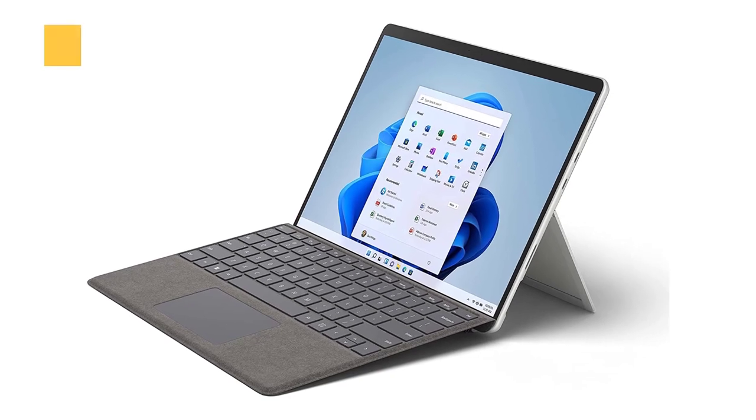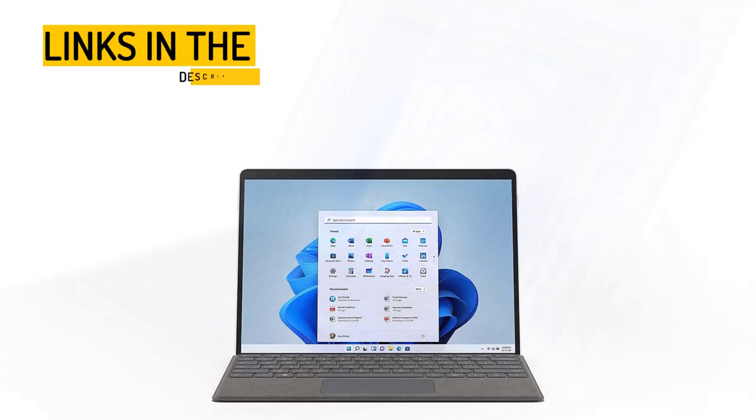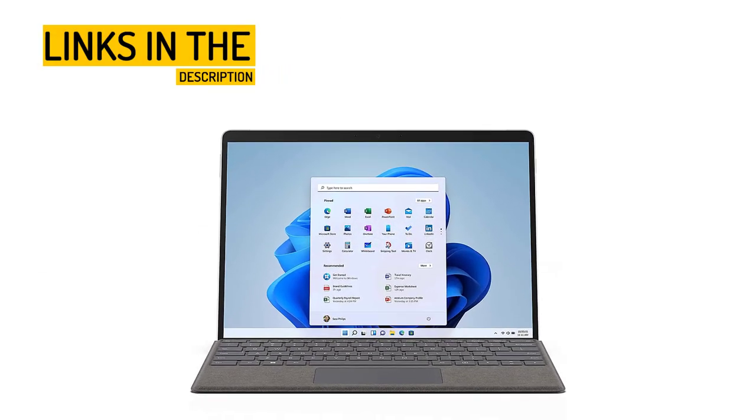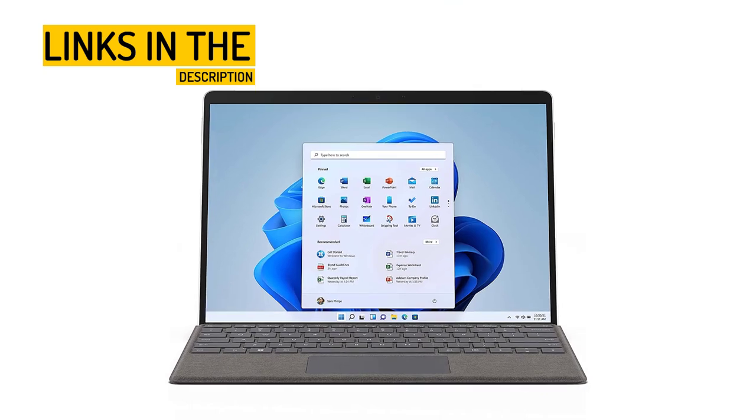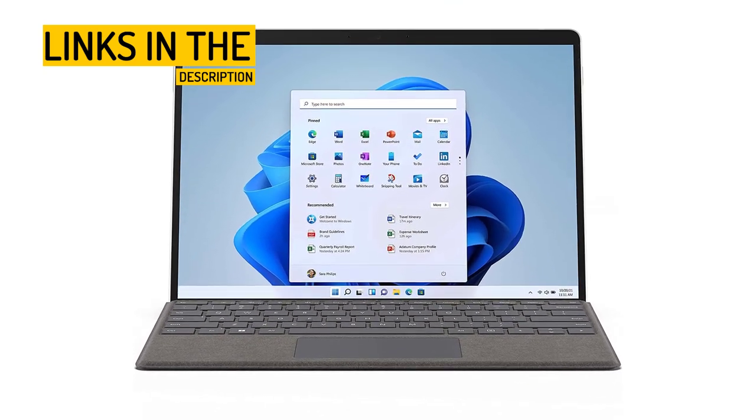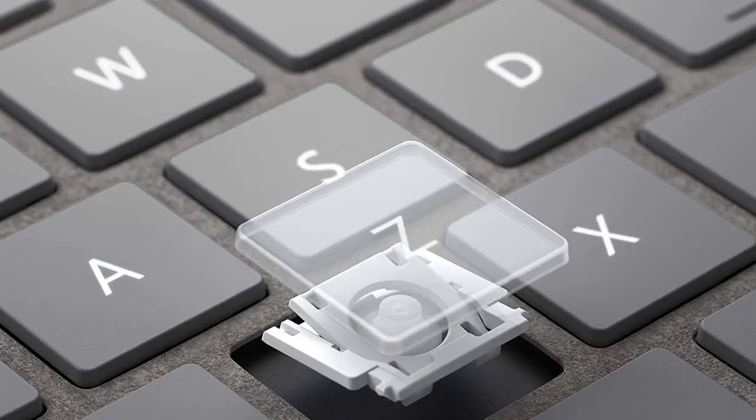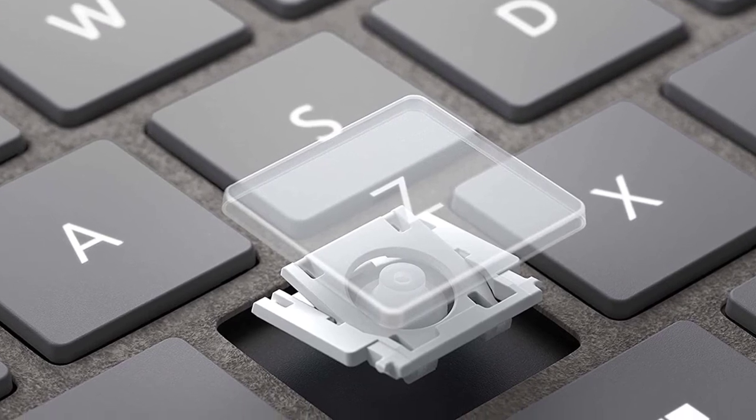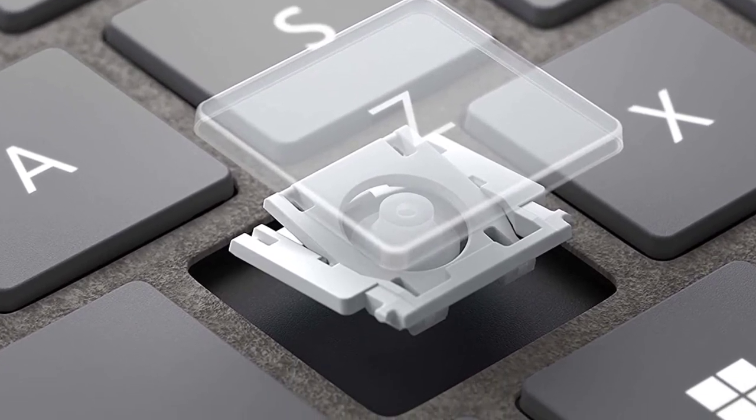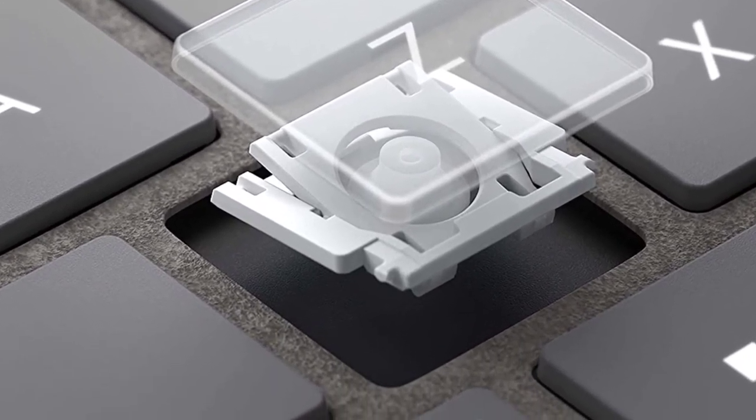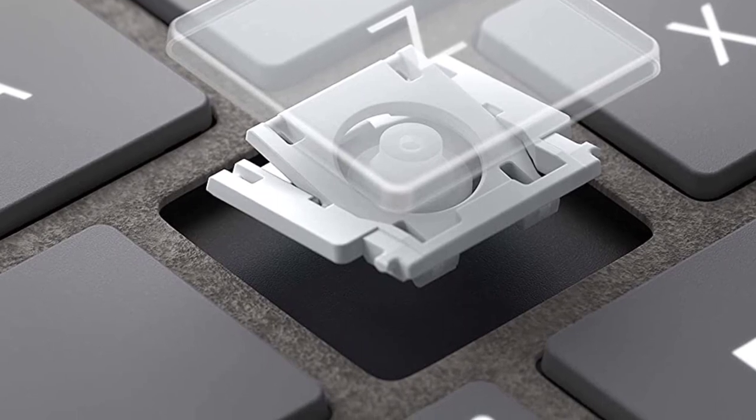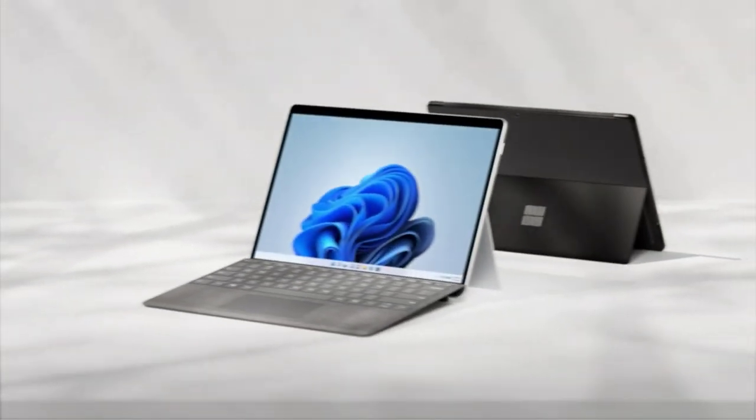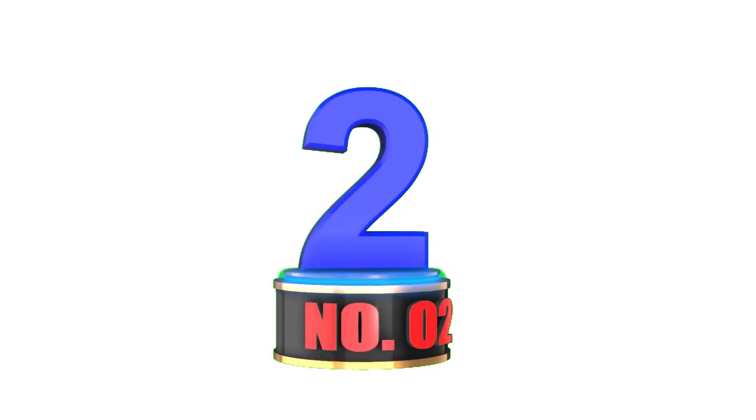Overall, the Microsoft Surface Pro 8-13 touchscreen is a high-performance 2-in-1 laptop that is perfect for professionals and power users. It is packed with features that make it easy to be productive and efficient, and it offers excellent performance and battery life. If you're looking for a 2-in-1 laptop that can handle demanding tasks and provide a comfortable typing experience, then the Surface Pro 8 is definitely worth considering.